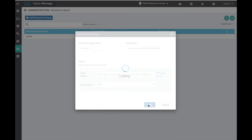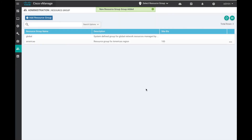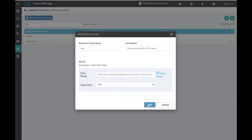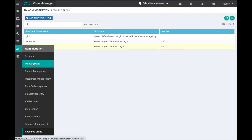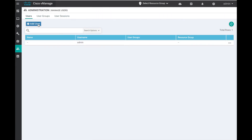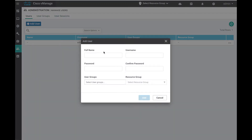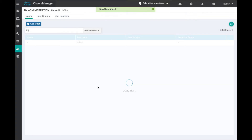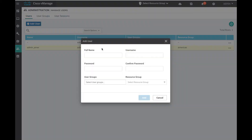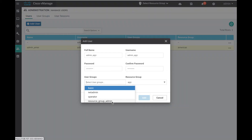Site 100 is assigned to the Americas region and site 400 is assigned to the APJC region. Let us create the resource group admin for these two resource groups. Both these admins are part of the user group 'resource group admin,' which means they have full access to all the resources in their respective resource groups.